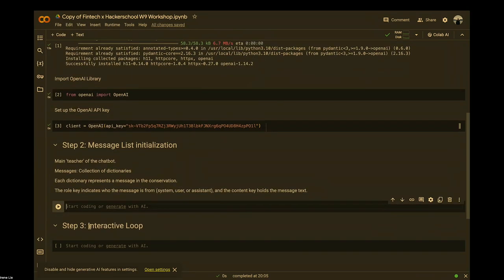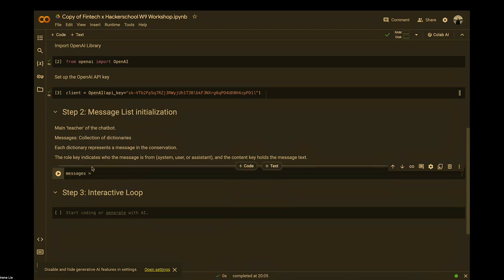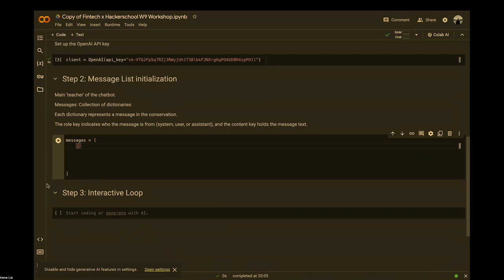Following that, we can go to the actual part of creating your own chatbot. What we'll be creating is a collection of dictionaries for your chatbot. Every time your chatbot wants to output a new response, it will refer to this portion as a guidebook — basically the personality or brain of your chatbot. To create this, you write: messages equals, then open curly brackets.